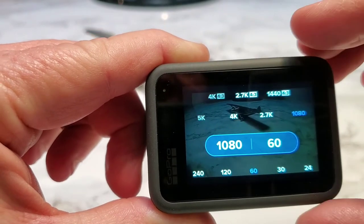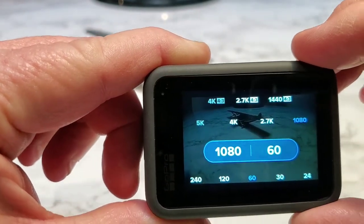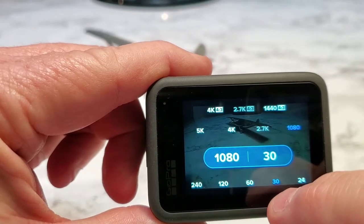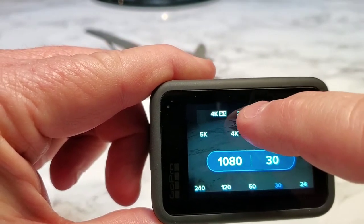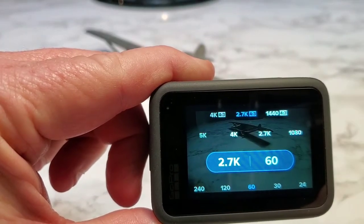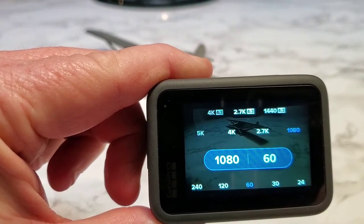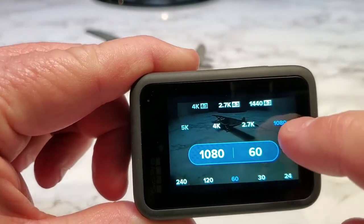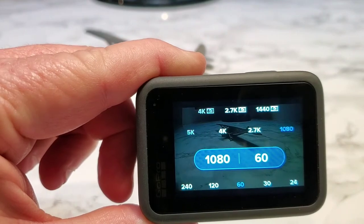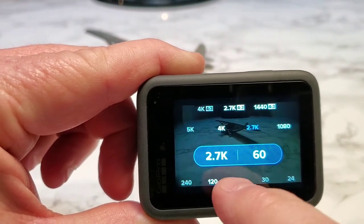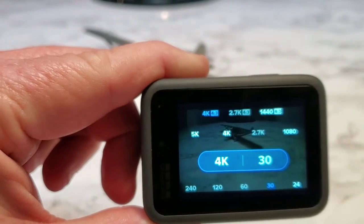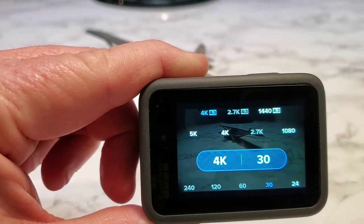I don't know why I couldn't see it for the longest time, but these up here are the 4:3 — see how they say 4:3? And these are the 16:9 ones. So 1080 doesn't say anything, that's 16 by 9. If it doesn't say anything, it's 16 by 9. So if you click on the 4K 4:3, that's what you get.